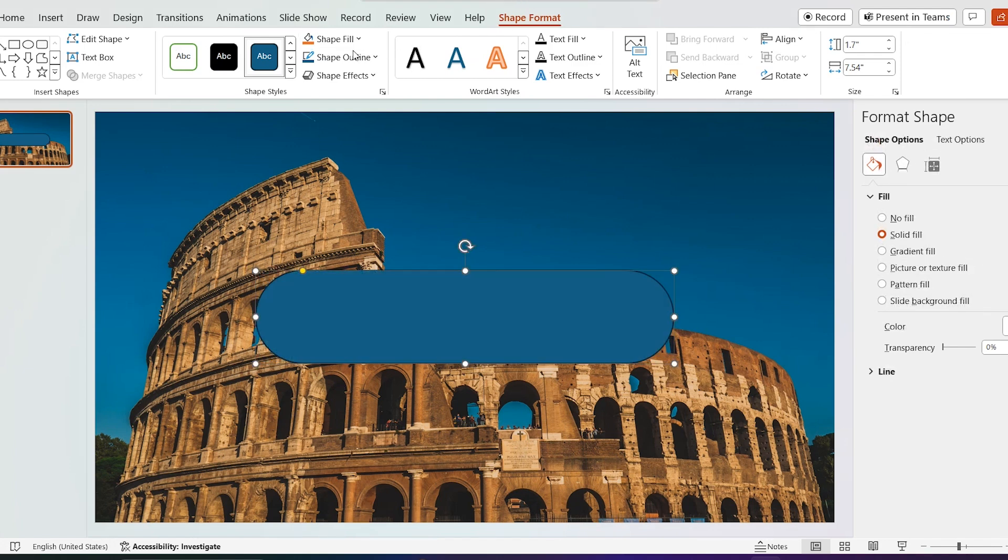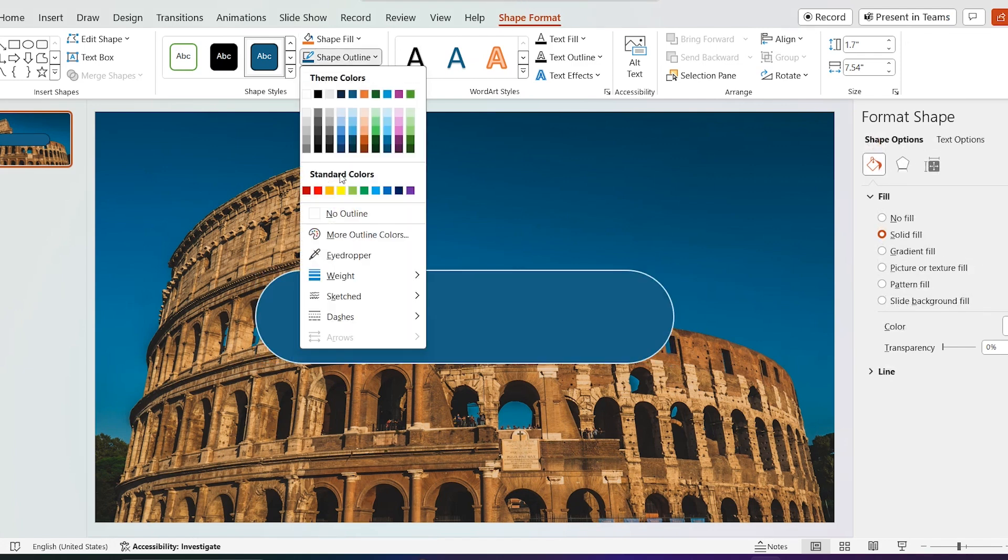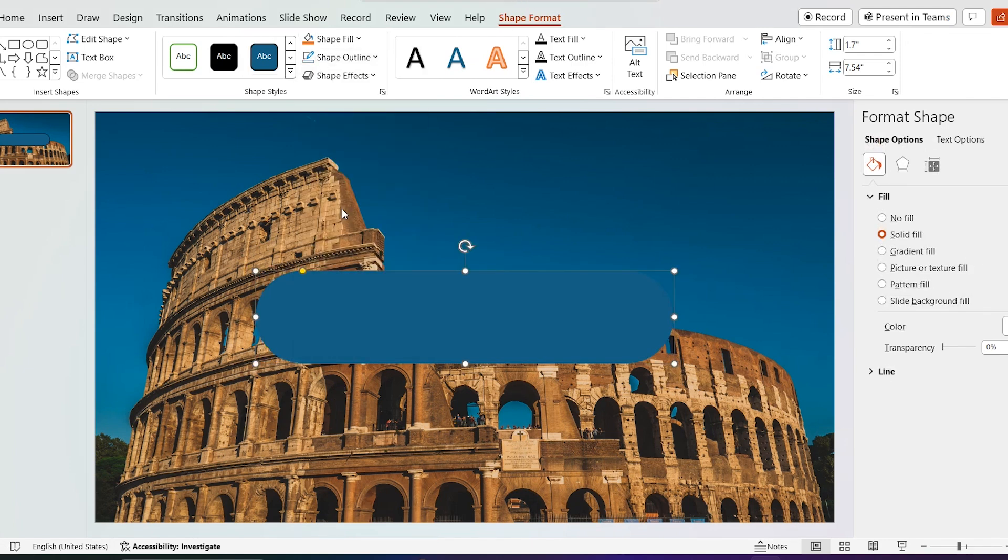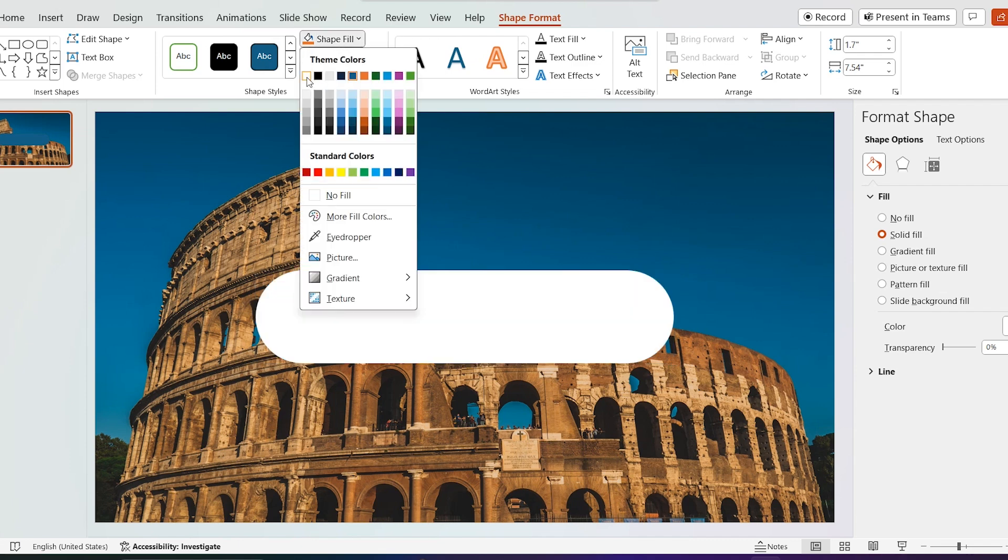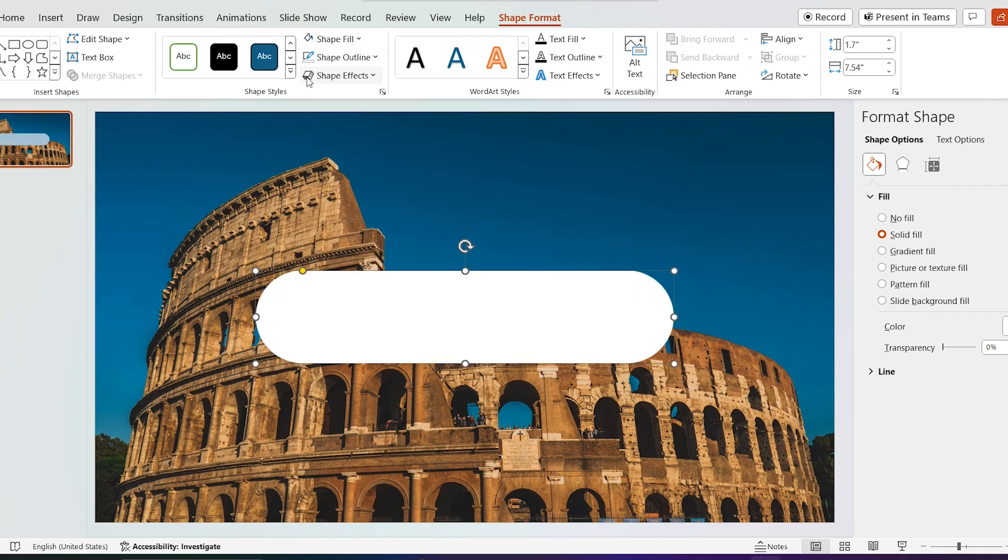Go to shape format and remove shape outline. Select shape fill as white color.